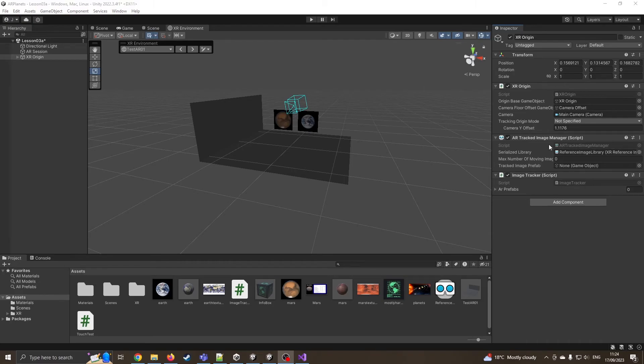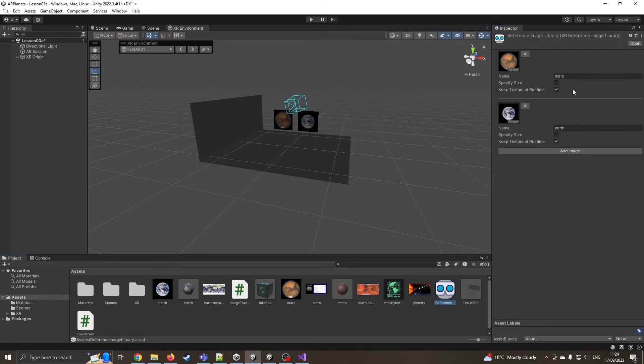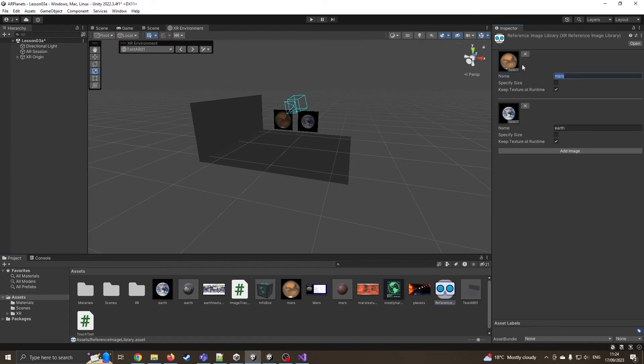So the image tracker itself is already calling this in. So yeah, we've still got the reference image library, which is of course the image library created last time. Let's have a quick look at it. It's got the Earth and Mars already in that list. And the important bit here is we've got the same names. So notice my name for my Mars image was Mars. I've got Earth.